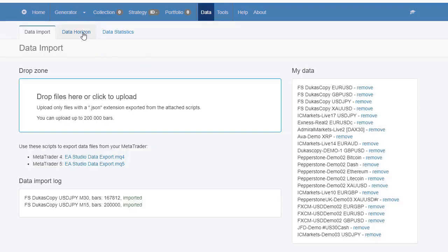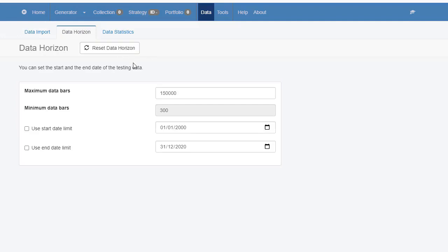However, having a huge number of data bars does make the generation process slower. Let's stick to 50,000 bars.